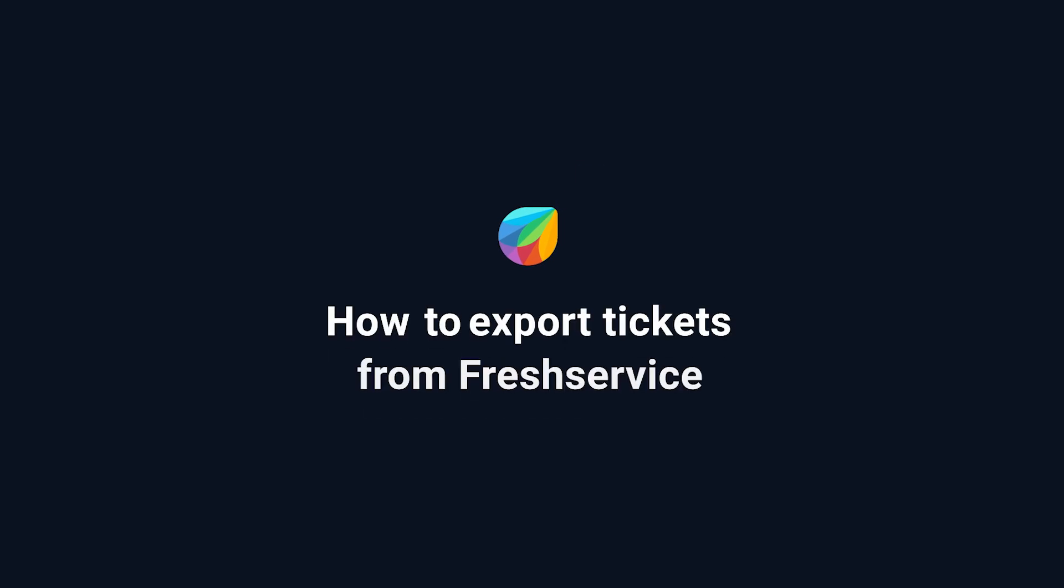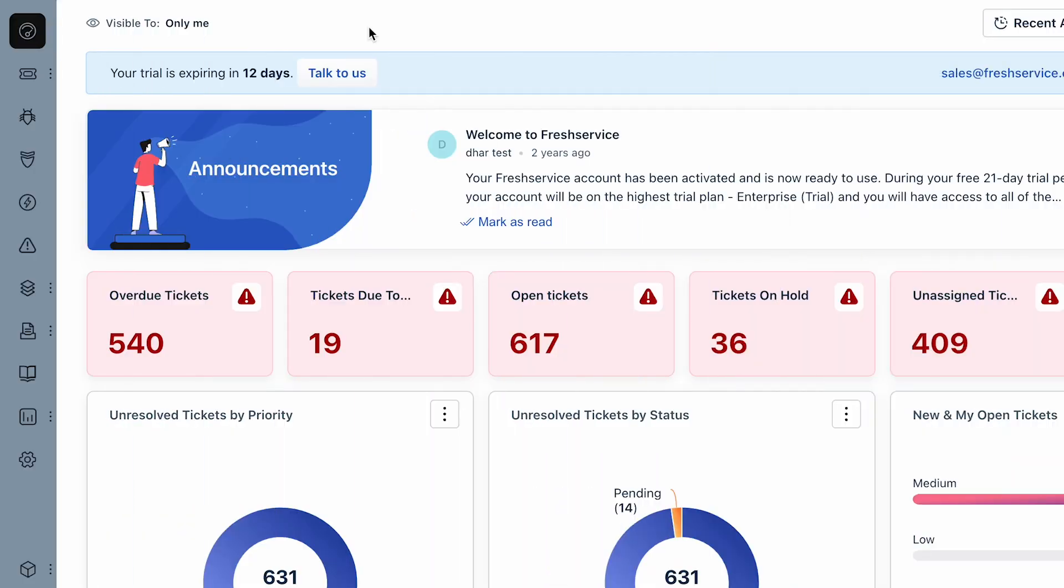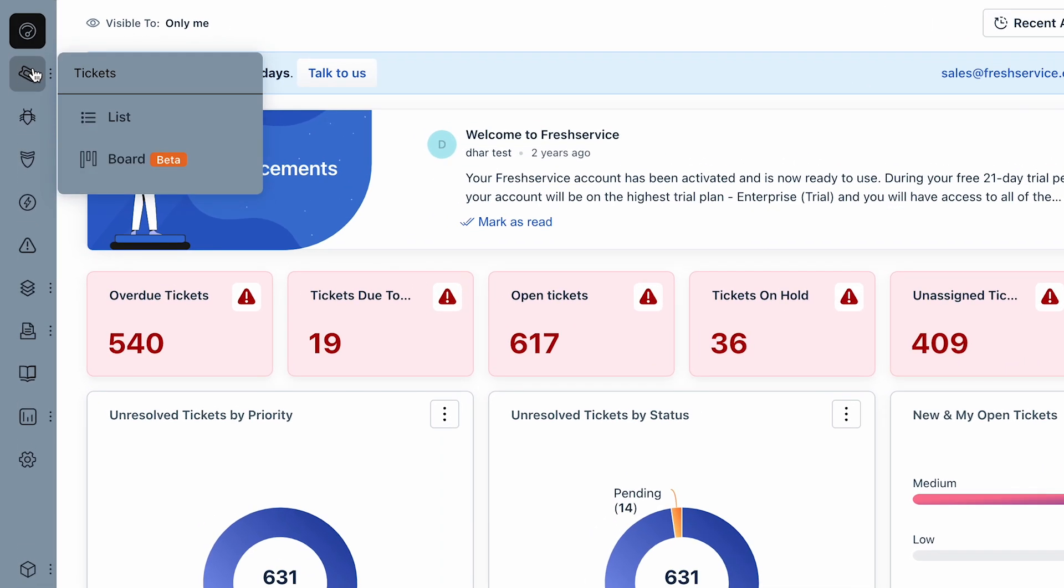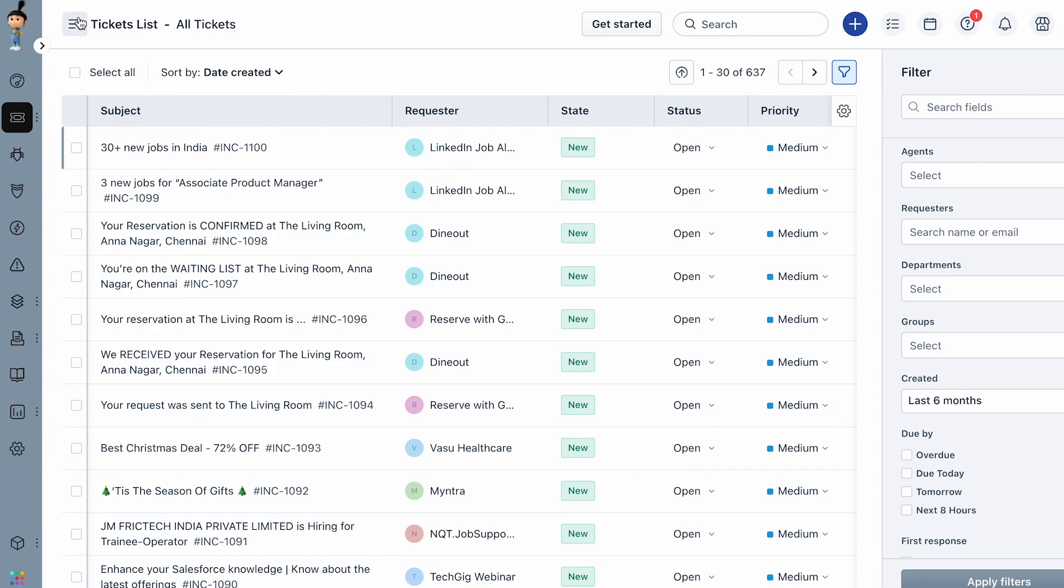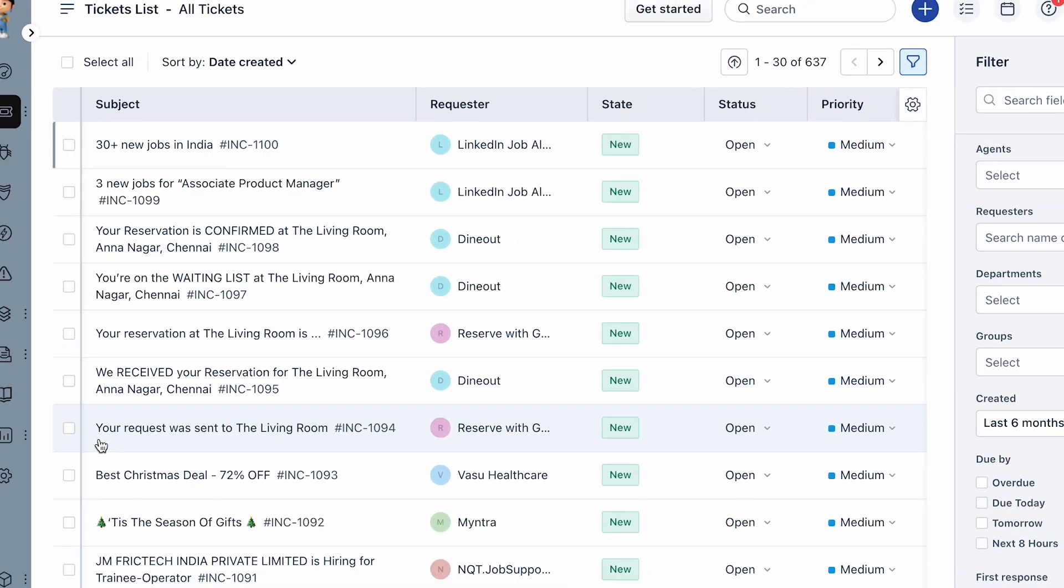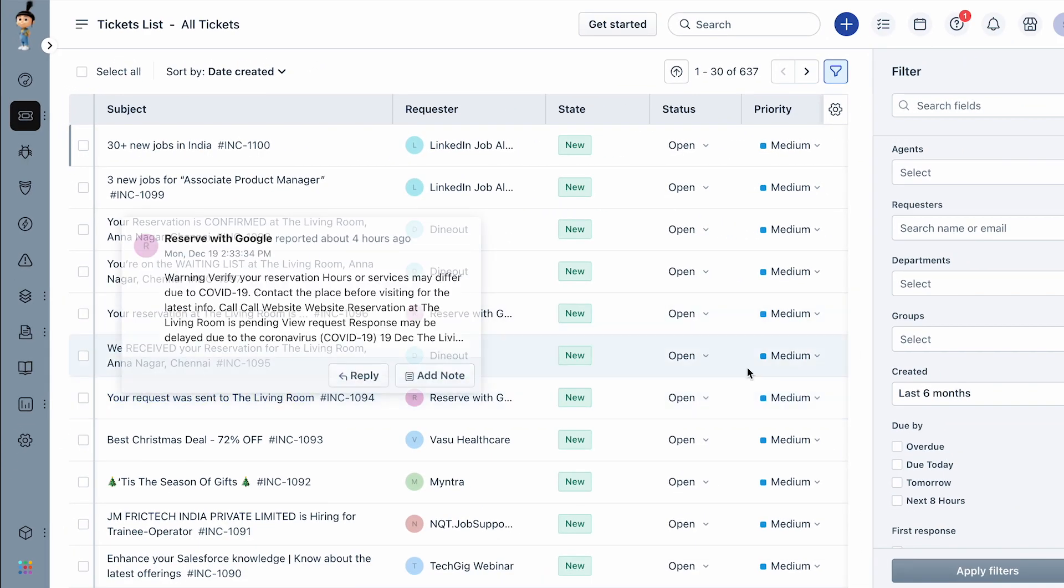How to export tickets from Fresh Service. Here's how you can export tickets from your Fresh Service instance. Navigate to Tickets from the menu and click on List. Choose the All Tickets view from the available ticket list views.